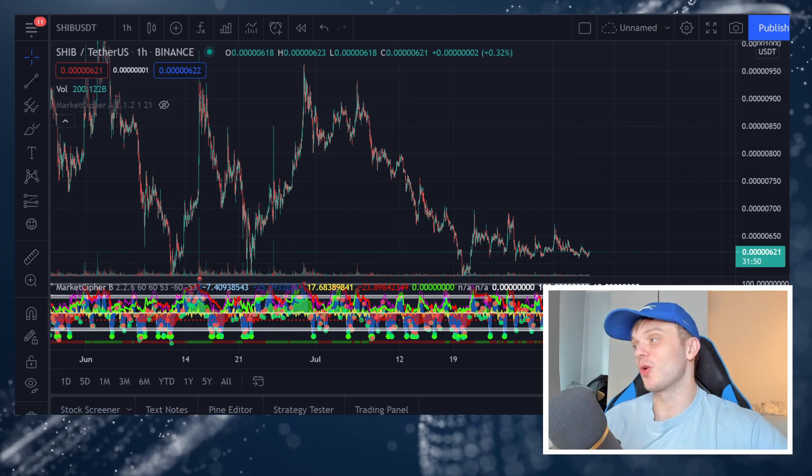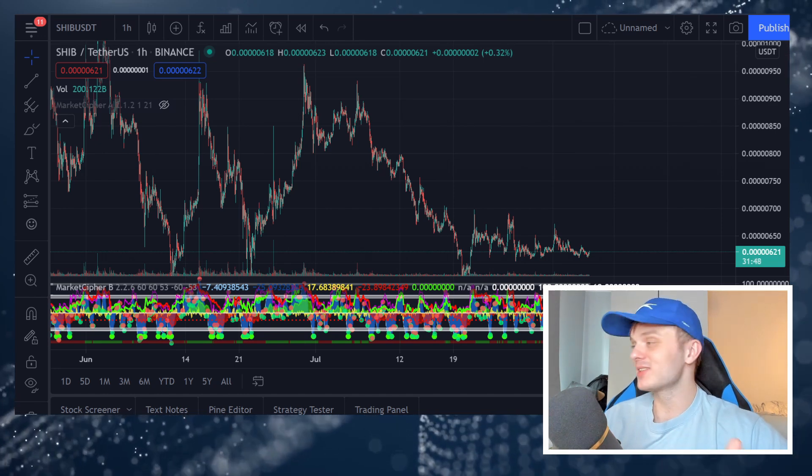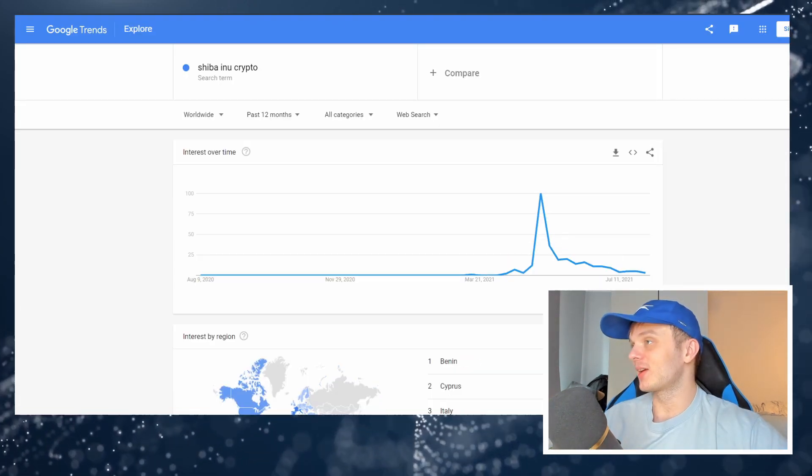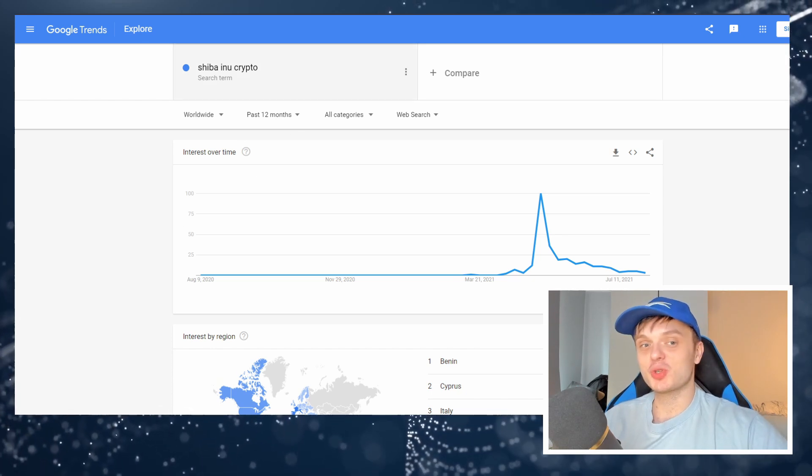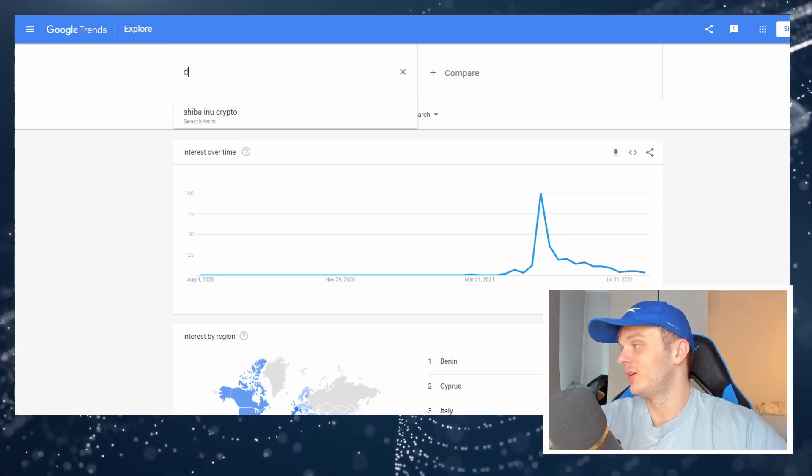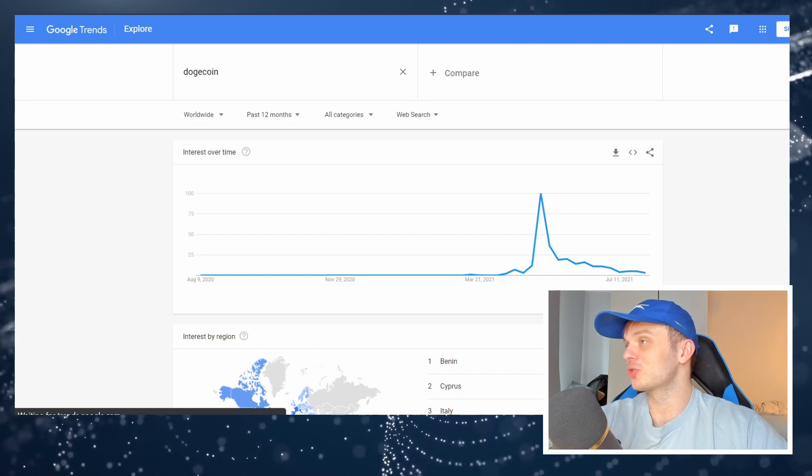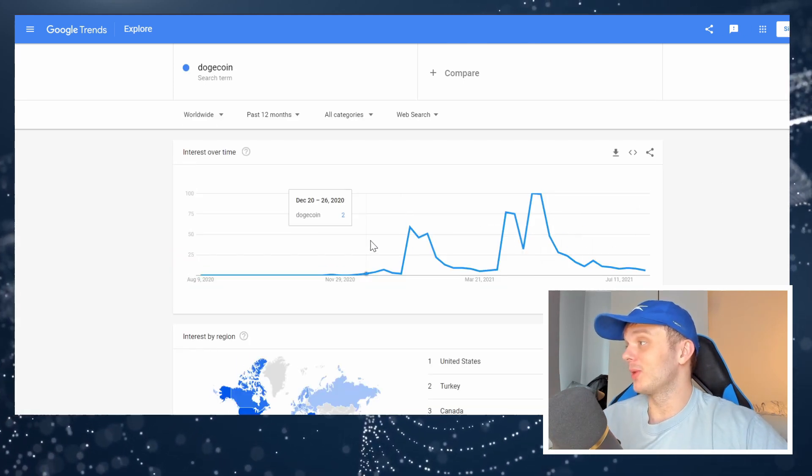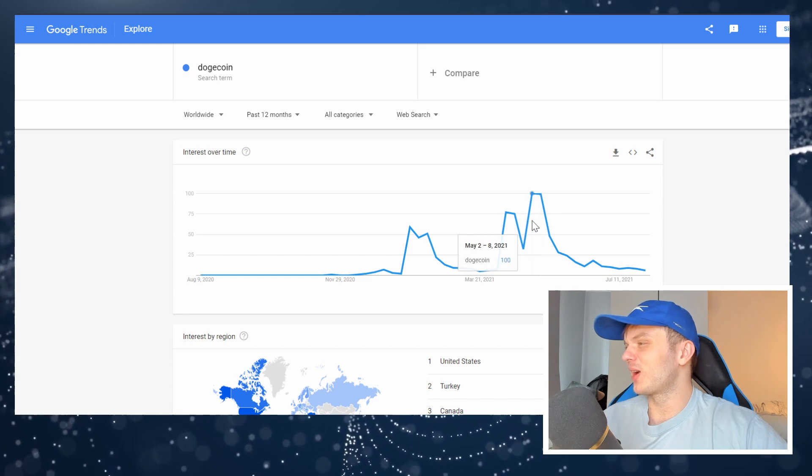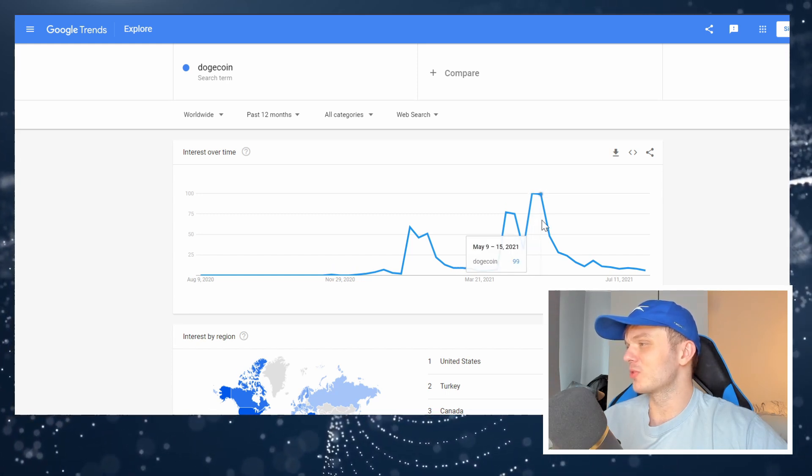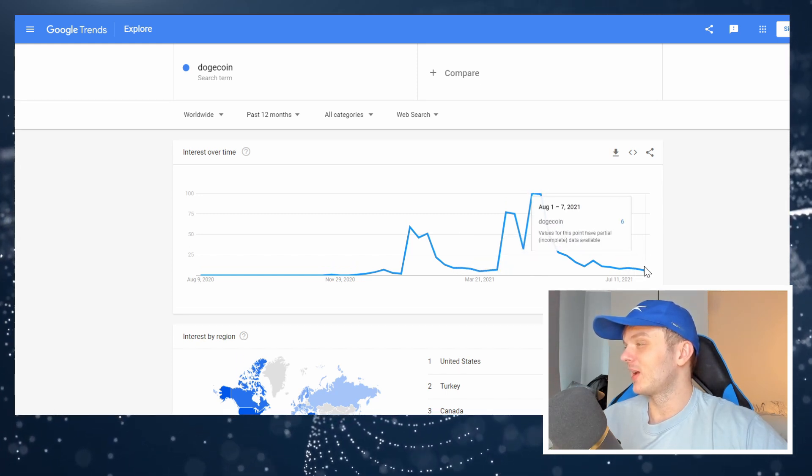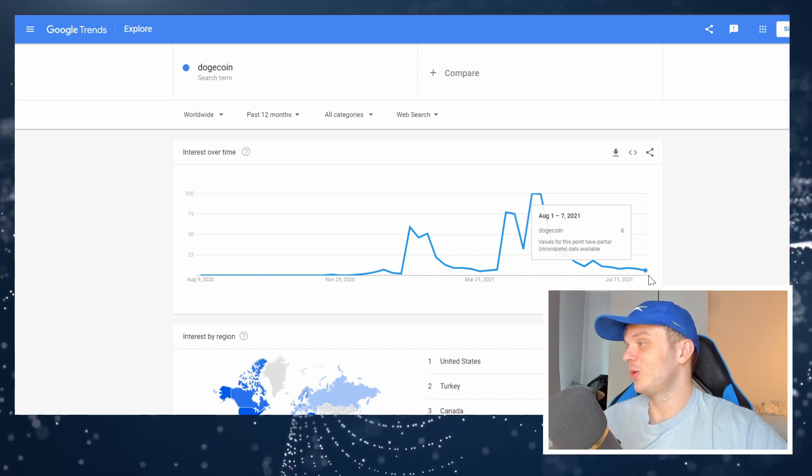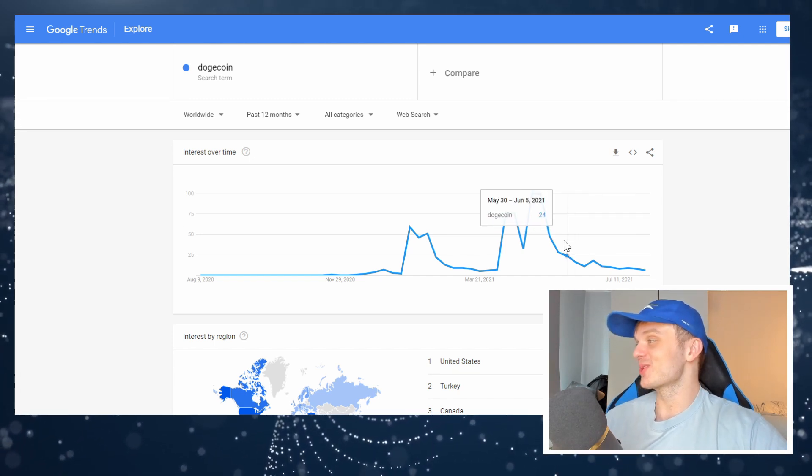That's just the way it goes in meme coins. Like this has always been the case. Like look at this chart. I bet if I search Dogecoin it's going to be a similar chart on Google Trends. Yeah pretty similar right. Like we got Dogecoin that hit its peak during the mid-May pump. And now we're at about 6% of the search volume for Dogecoin.